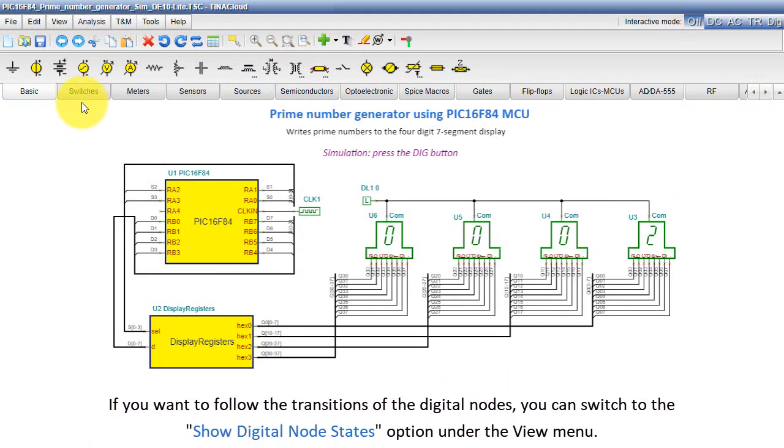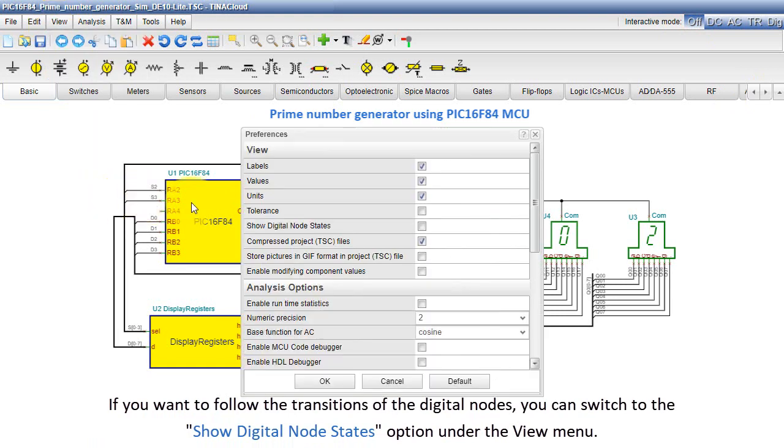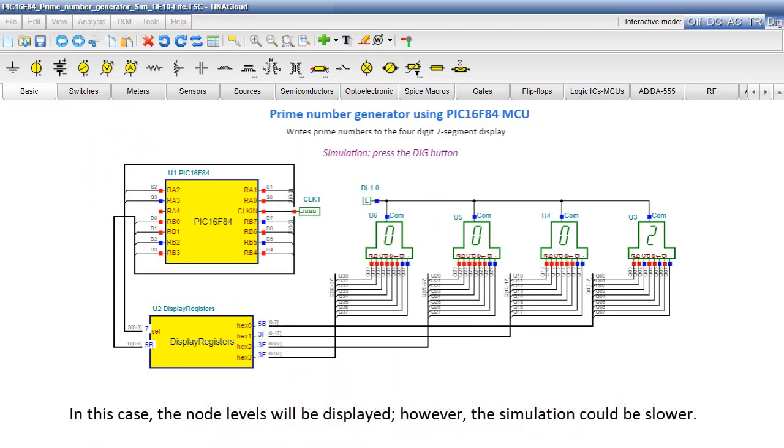If you want to follow the transitions of the digital nodes, you can switch to the show digital node states option under the view menu. In this case, the node levels will be displayed. However, the simulation could be slower.